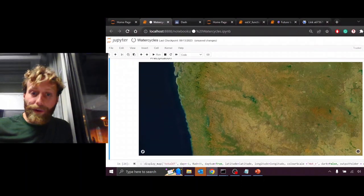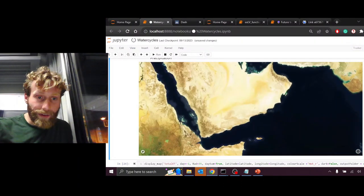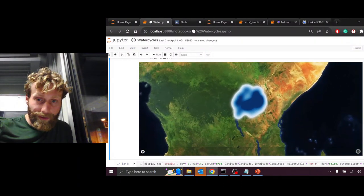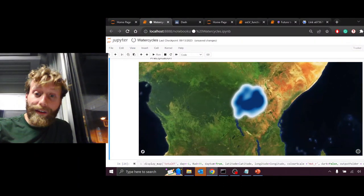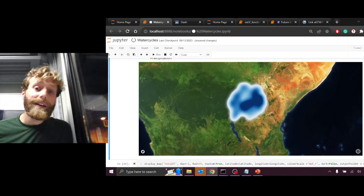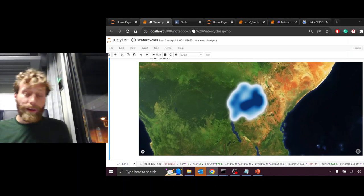The Extended Lake Victoria Basin is located in East Africa and covers five countries: Uganda, Kenya, Tanzania, Rwanda and Burundi.